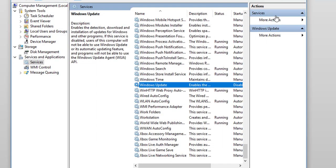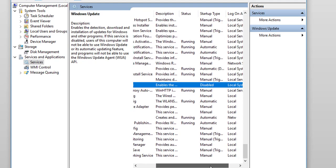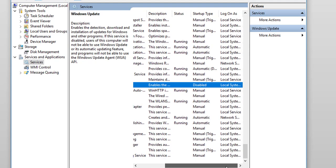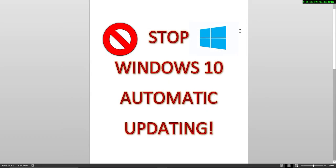And basically, that's it. You have now stopped Windows 10 from downloading and installing updates on your computer automatically. Have a look across here — scroll across — and in the section where it says Startup Type, you will see that it's Disabled. So, you close out of that.